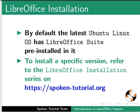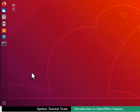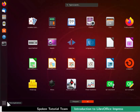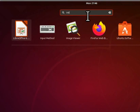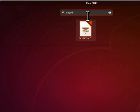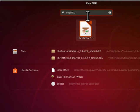Now, let us learn how to open LibreOffice Impress. In Ubuntu Linux OS, click on the Show Applications icon located at the bottom left corner. In the search bar, type Impress. From the displayed list, click on the LibreOffice Impress icon.